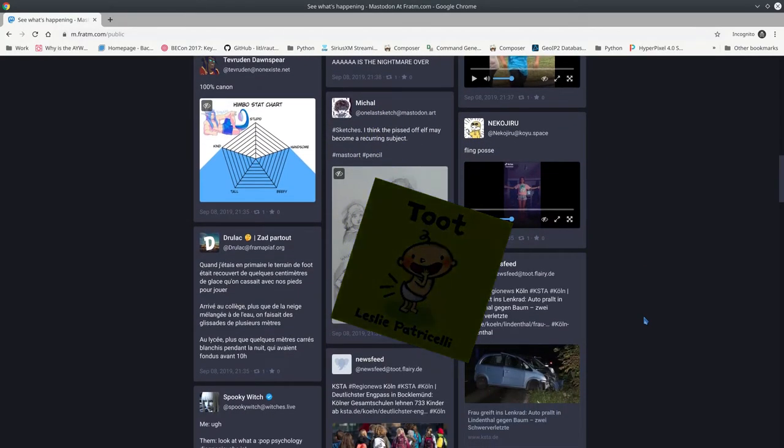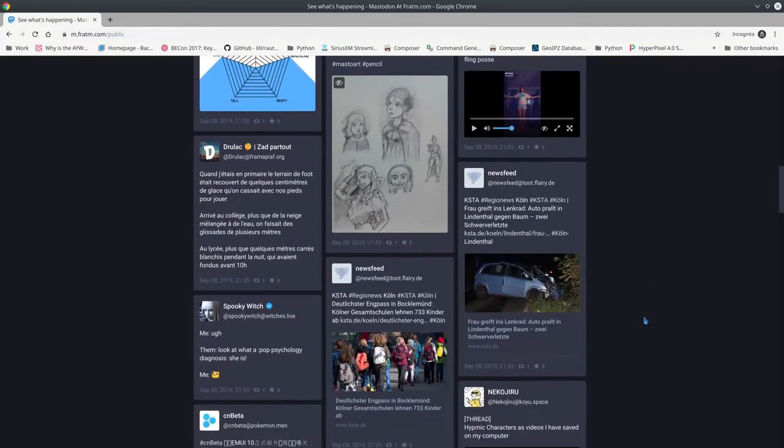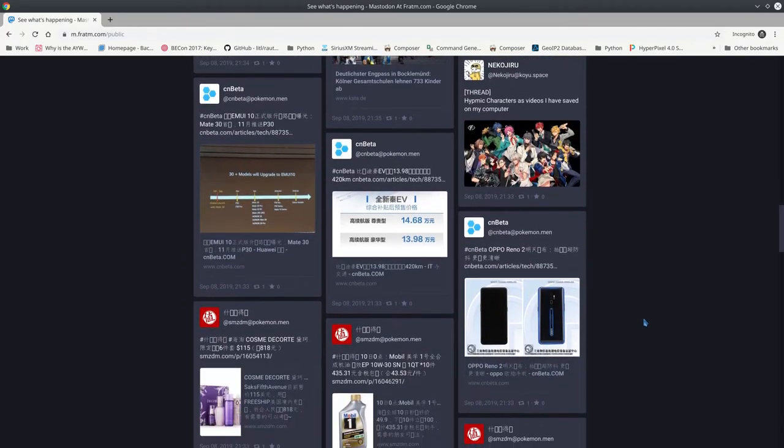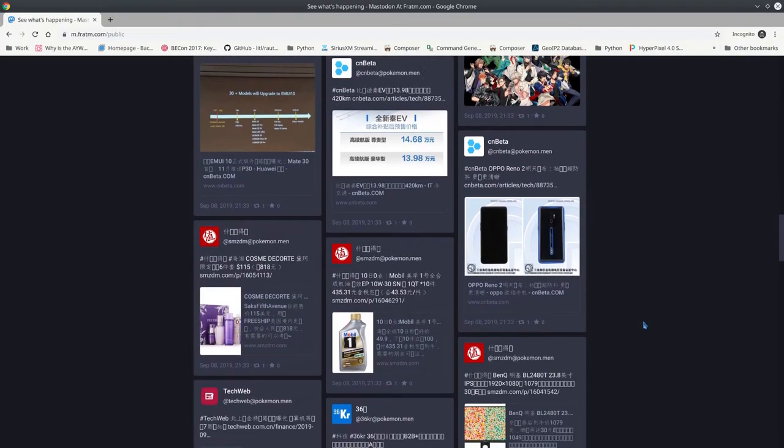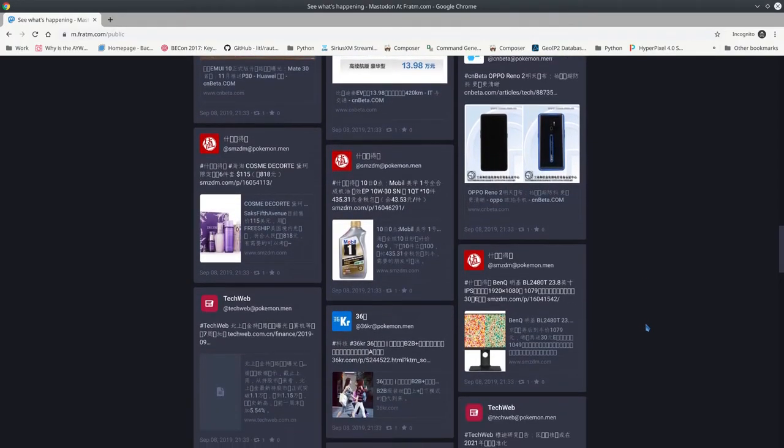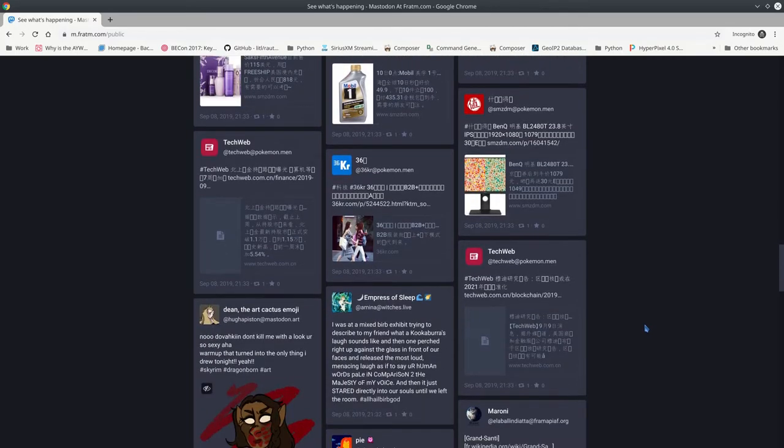Why would you want to switch to Mastodon over something like Twitter? Well, currently it is a smaller network. There are much less folks on Mastodon than there are on Twitter, but this is not an issue.